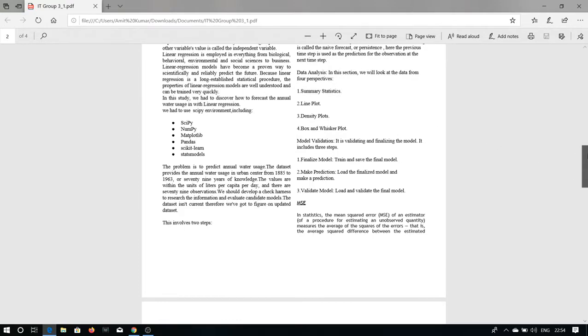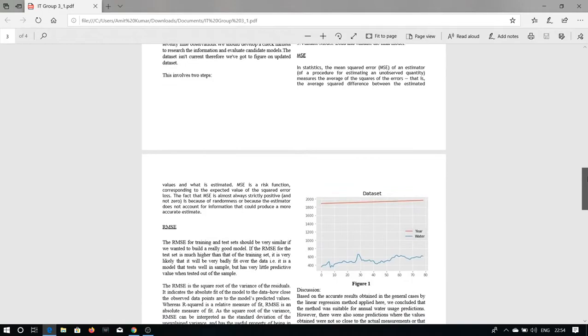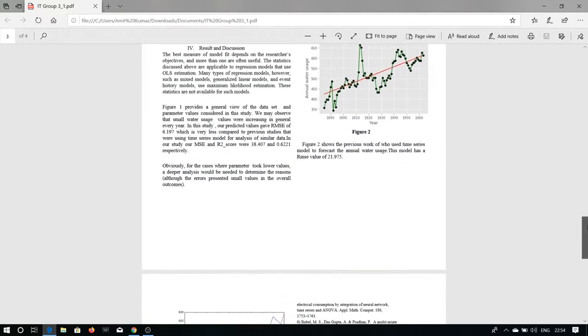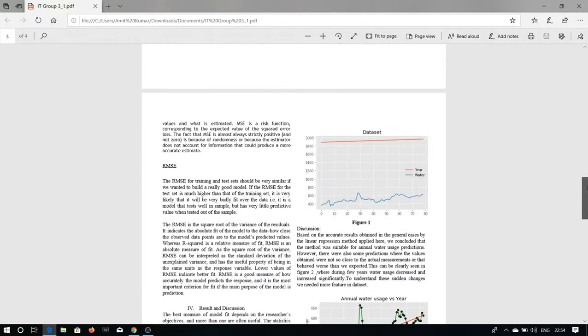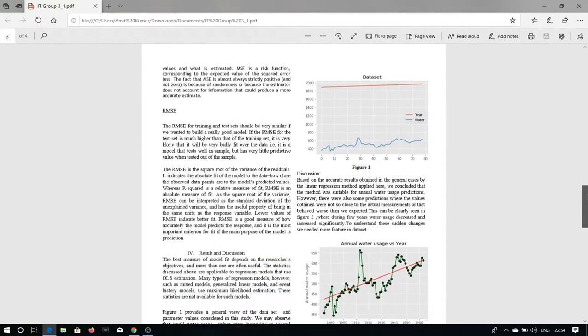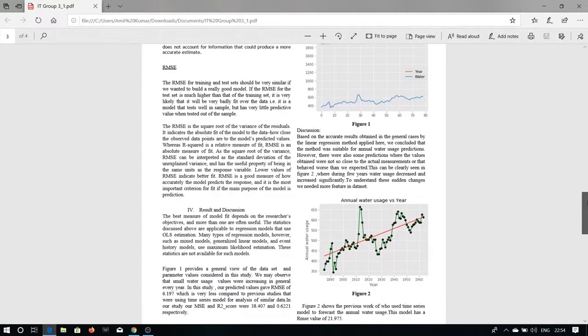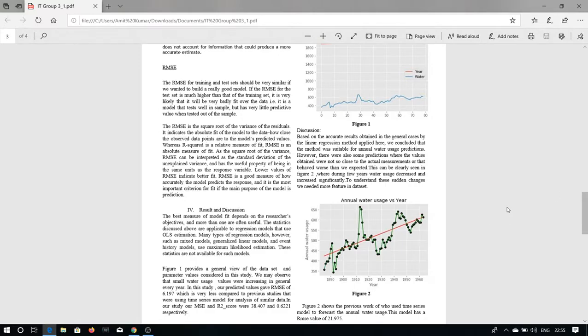If we talk about the results and discussions, our Figure 1, based on the accurate result obtained in the general cases by the linear regression method applied here, we concluded that the method was suitable for annual water users prediction. As our Figure 1 provides a general view of the dataset and parameter values considered in the study, we may observe that the annual water users values were increasing in general every year.